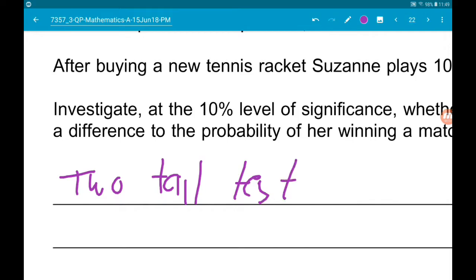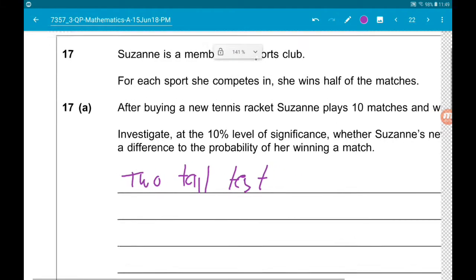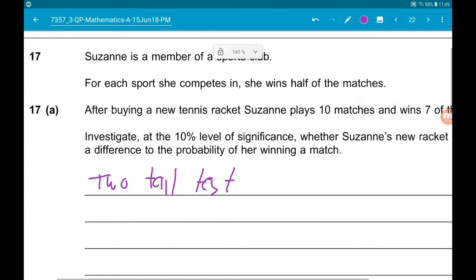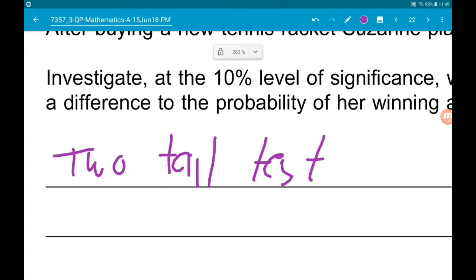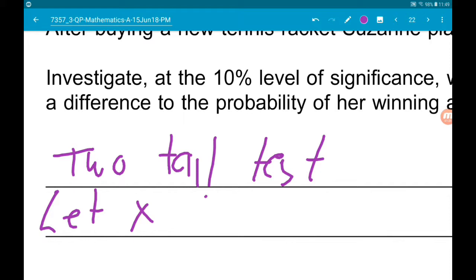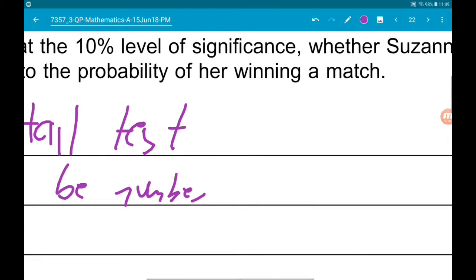It's also binomial because it's an event with two outcomes — win or lose. So we're going to let X be the number of matches won.